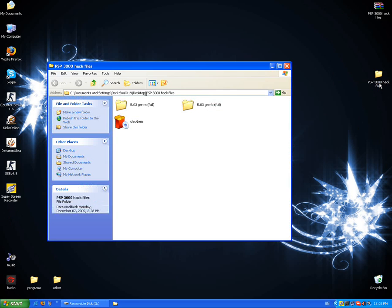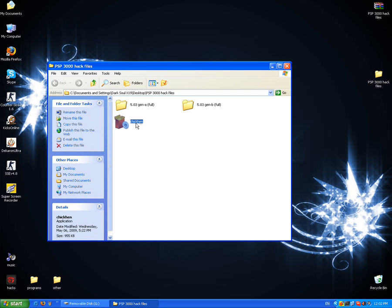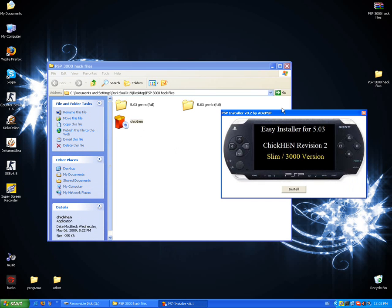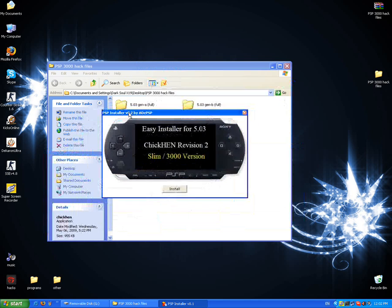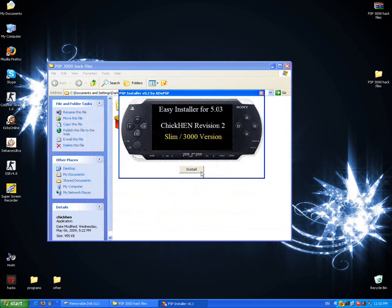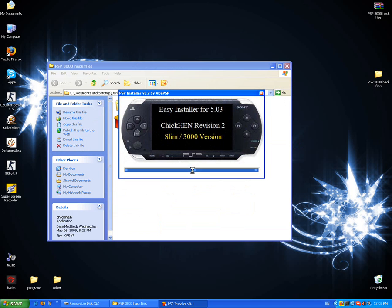Open it and open Chicken HEN. Plug in your PSP, then this window will show up and click on install.